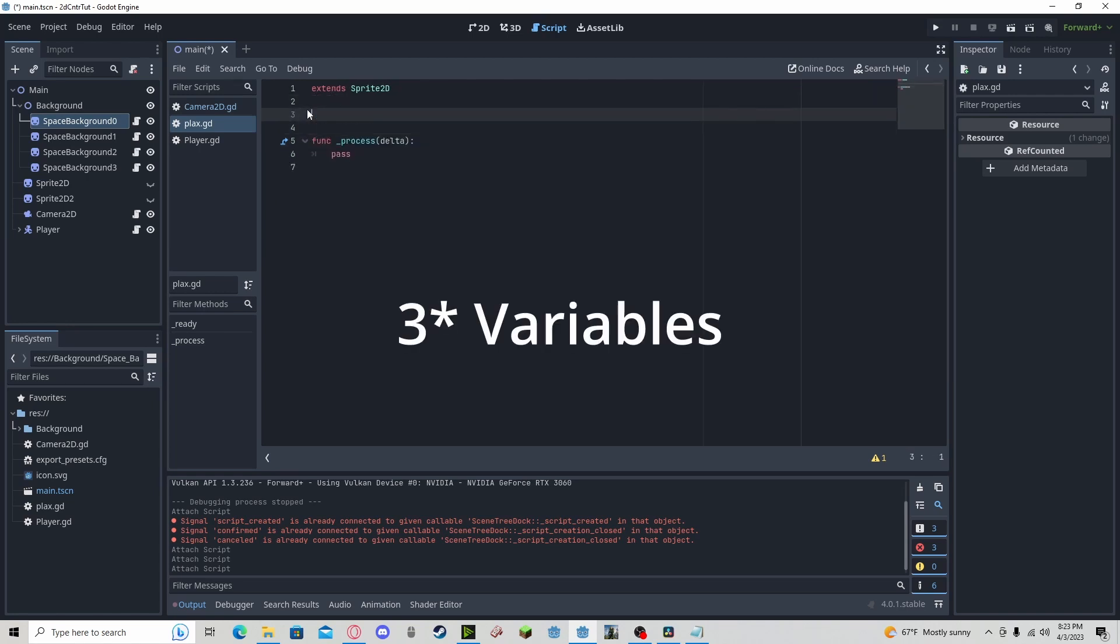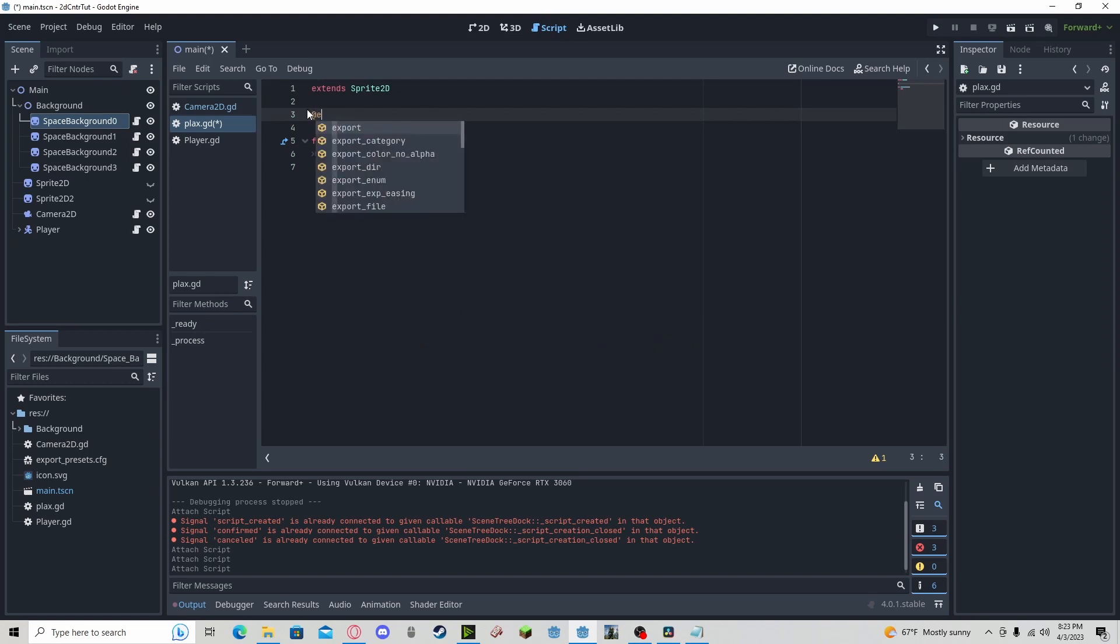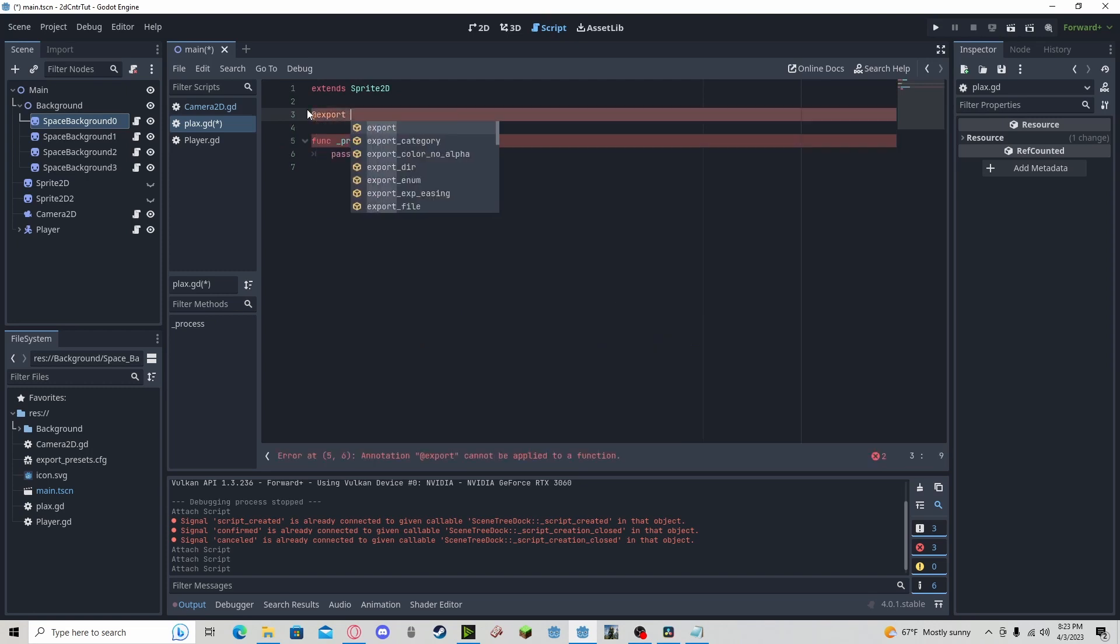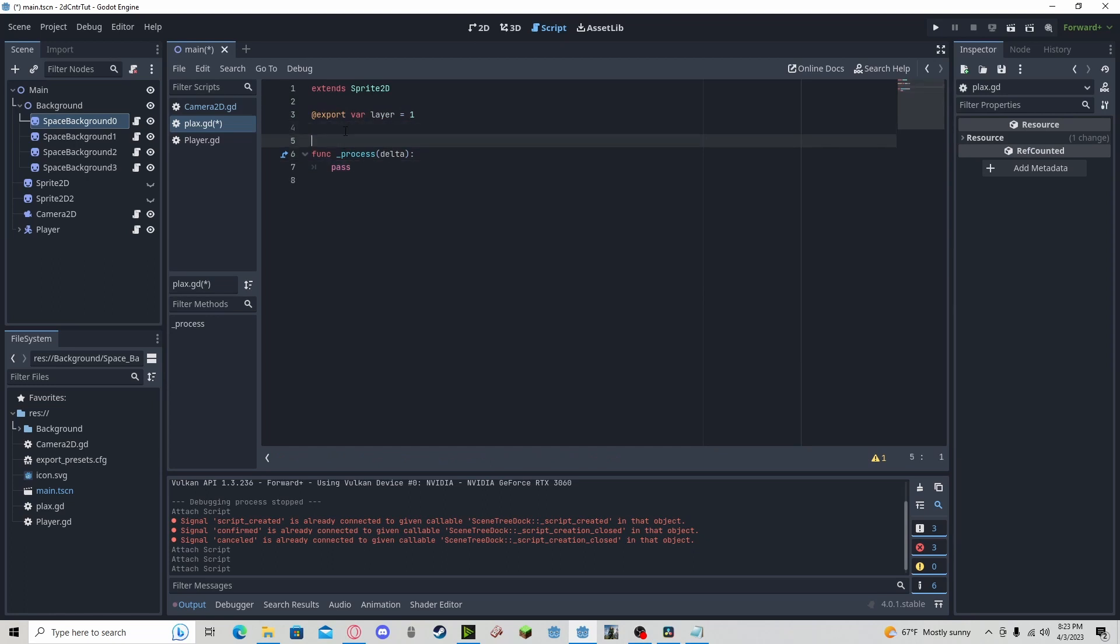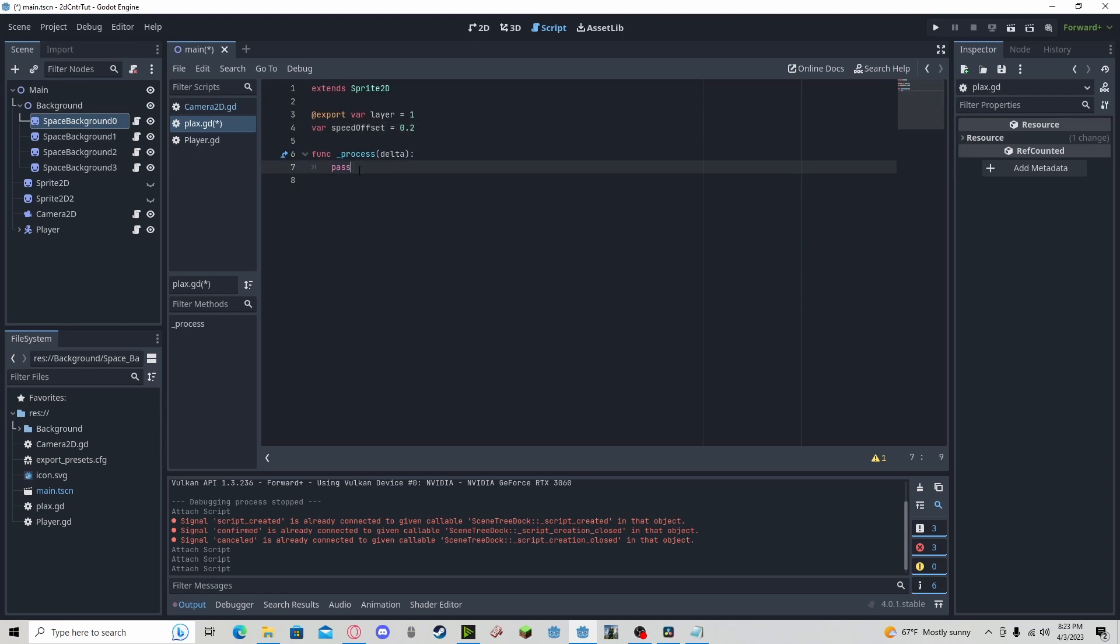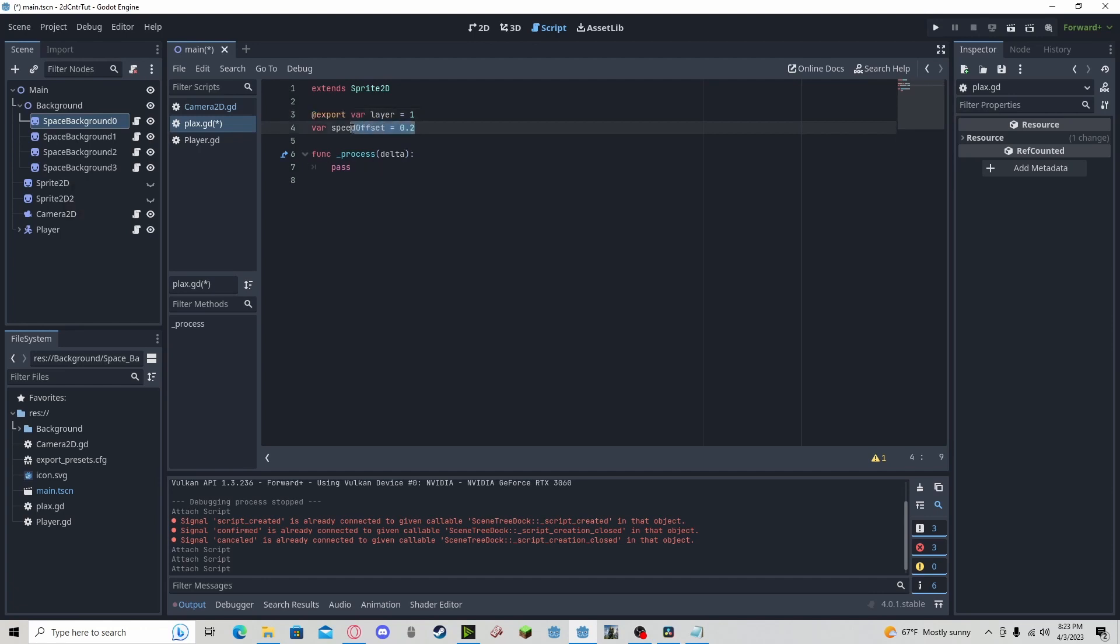We just need two variables. We need an export variable called our layer. We're going to set this default value to 1. And we're also going to have a speed offset, I'm going to set this to 0.2 for now. And the reason why I have this on export is because I'm going to be changing it per node. And the speed offset will remain constant.